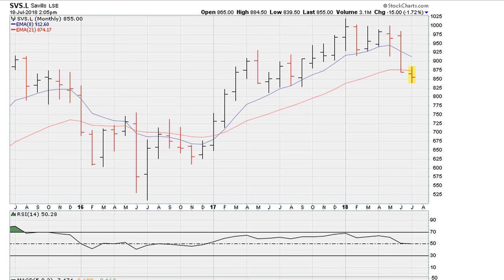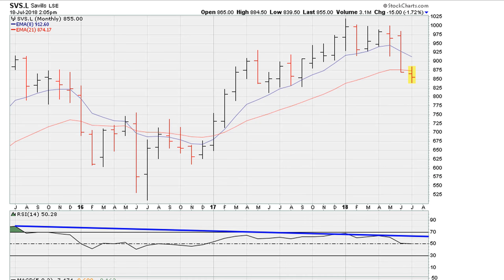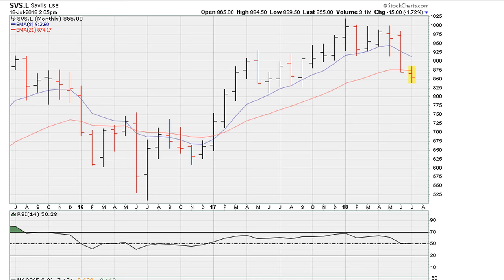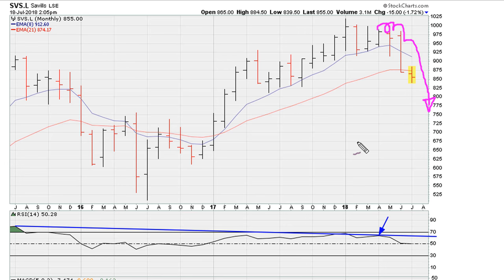Now where does this resistance around here come from? Well, on this monthly chart we can draw a line connecting RSI highs — this is a three-year monthly chart. We can see that this is where the RSI rejected the stock, which corresponded with this failure to break out, and ultimately we've drifted lower. That could be one of the reasons why we've seen this rejection around the 1,000 price mark and a pullback.